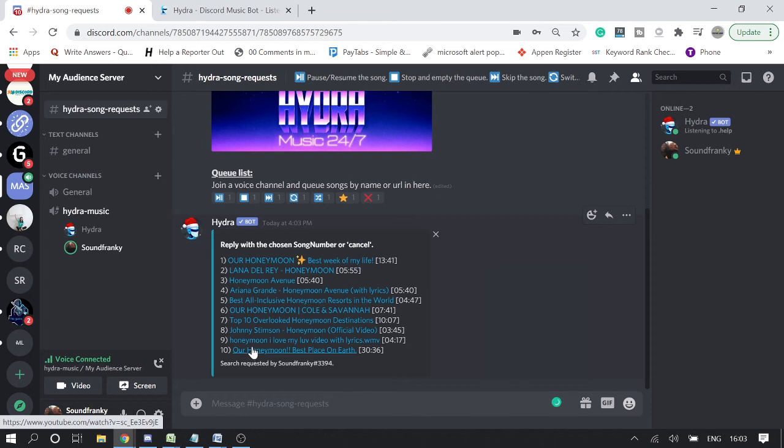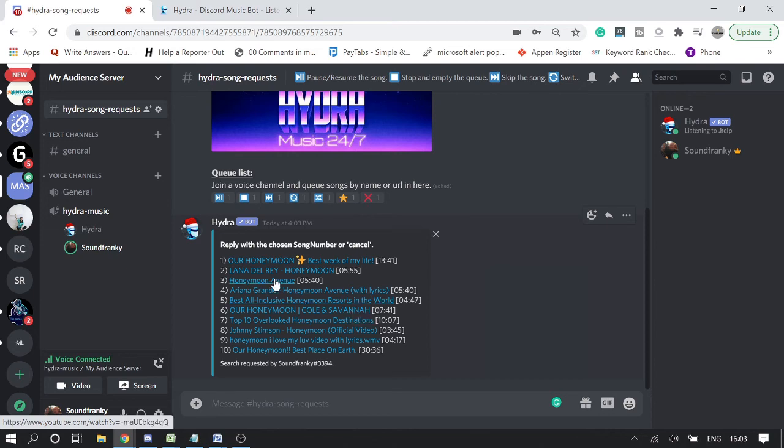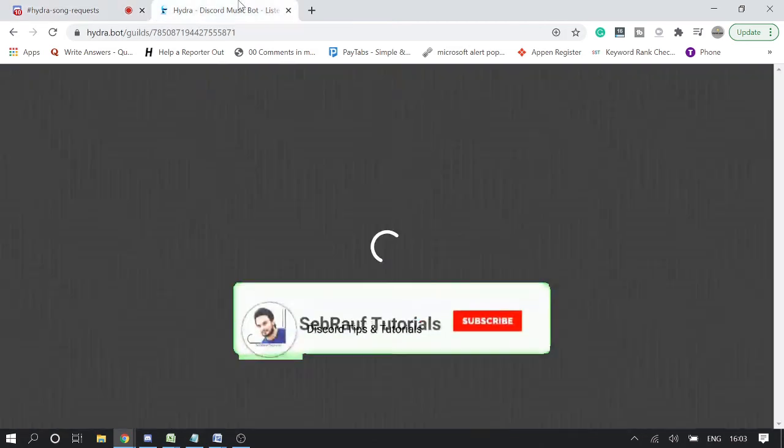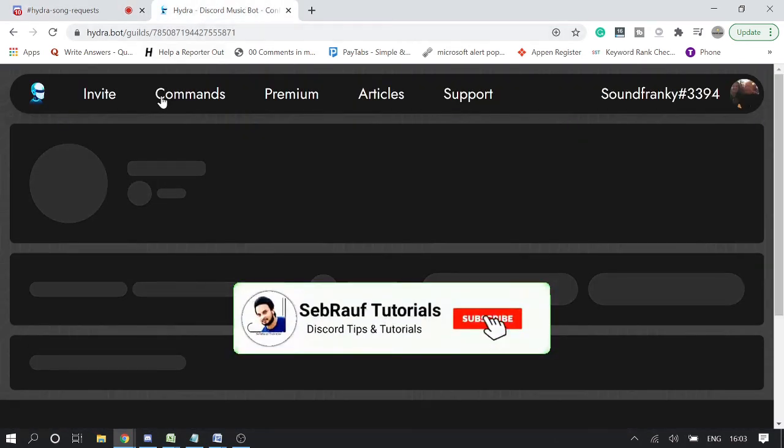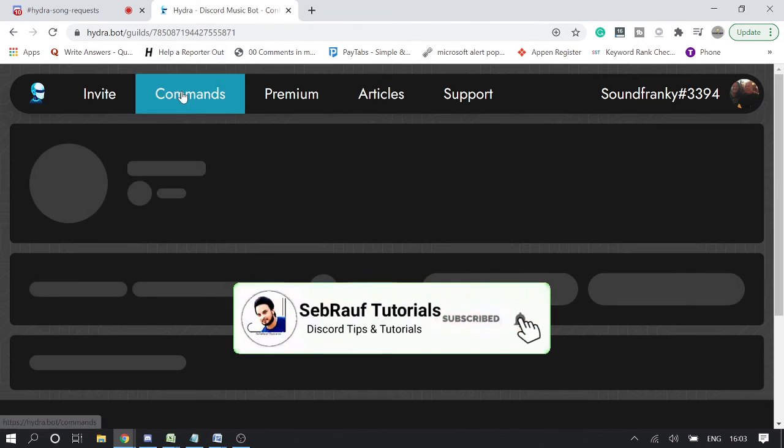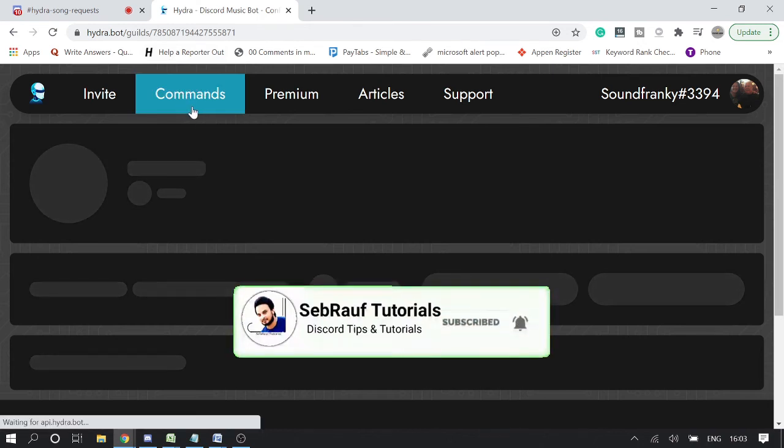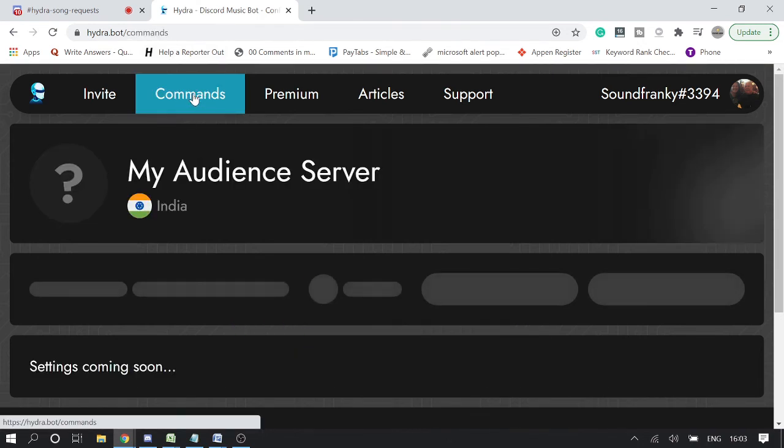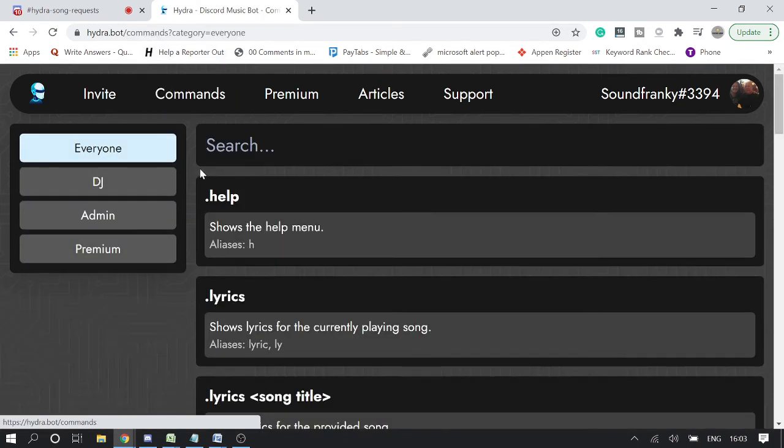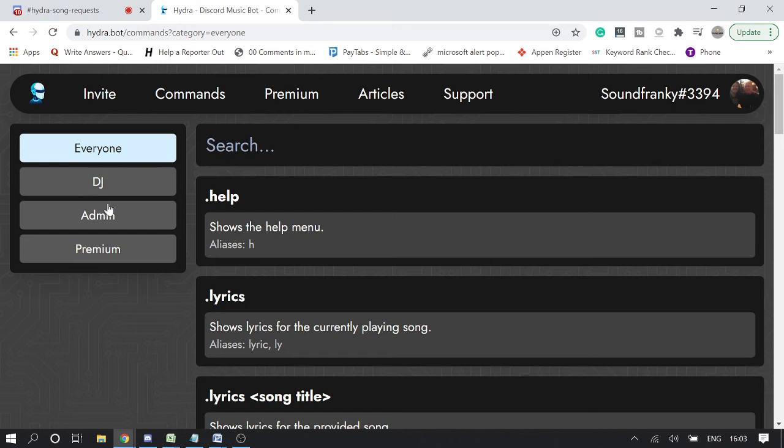Now it will give you all the suggestions: Our Honeymoon, Johnny Stimson, Our Honeymoon Best, All-Inclusive Honeymoon Resorts in the World - so everything related will be coming up here. There are many other commands. You need to go here on this website and then click on commands.